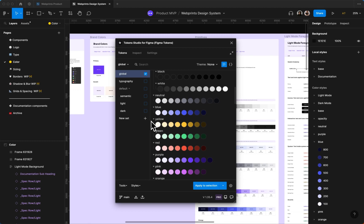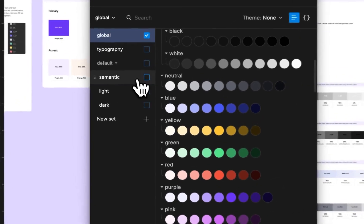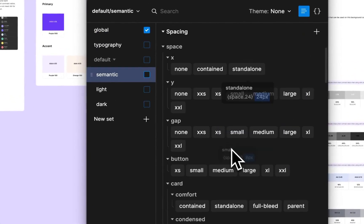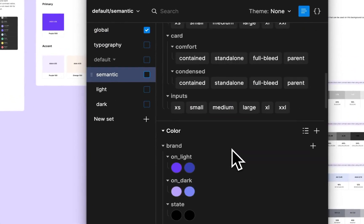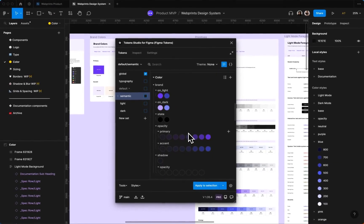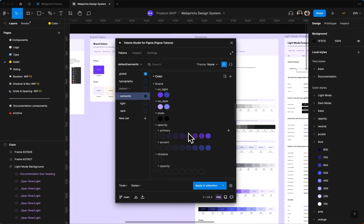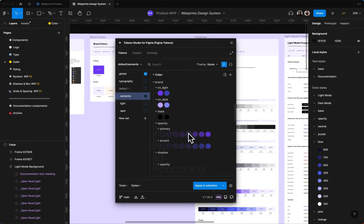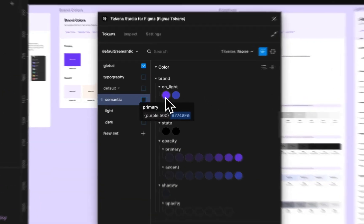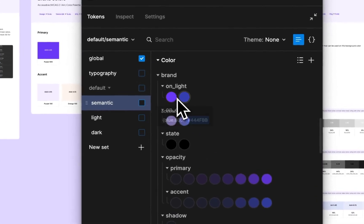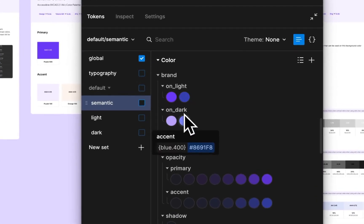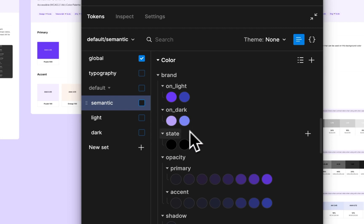And then we have the semantic set which isn't totally necessary to have a successful setup, but if you're theming a lot or you're handing this off and you want to make theming super easy with just a couple of edits rather than a bunch of edits, you can set your brand color and your accent color on light and on dark.